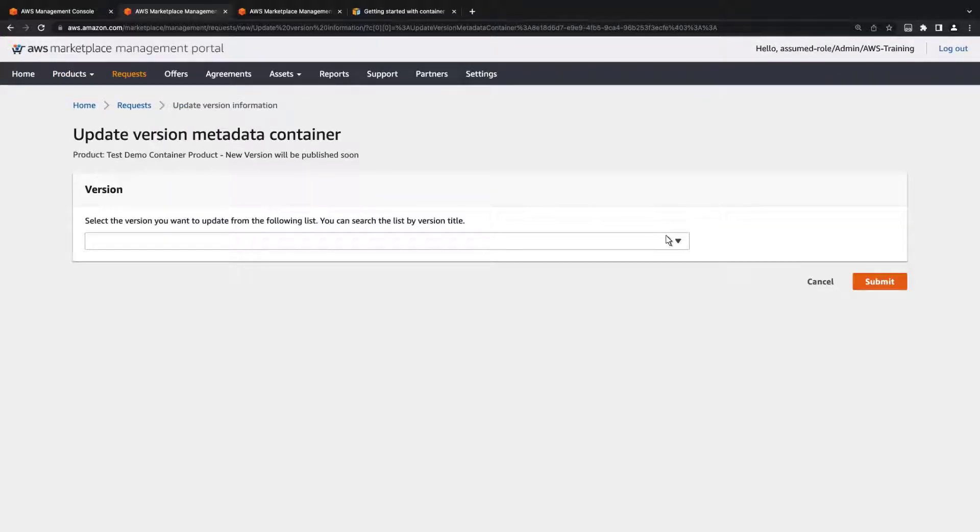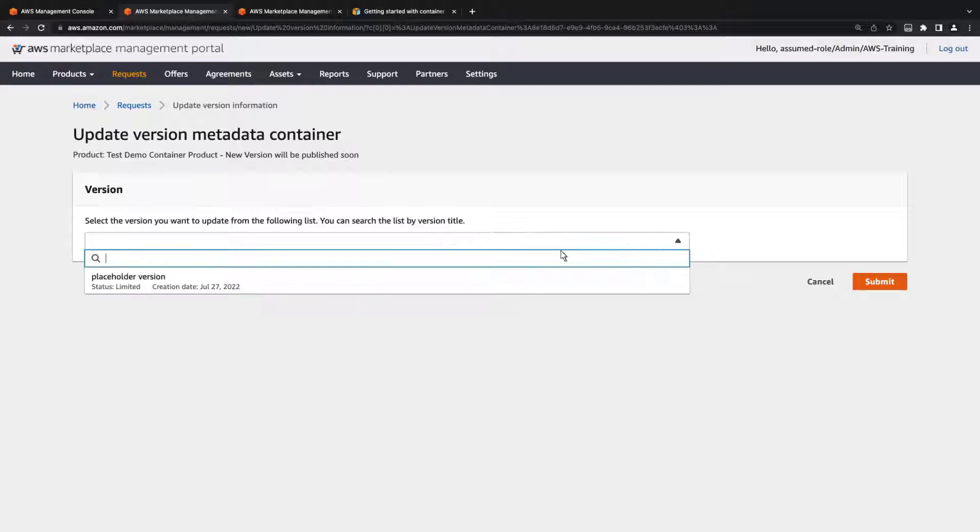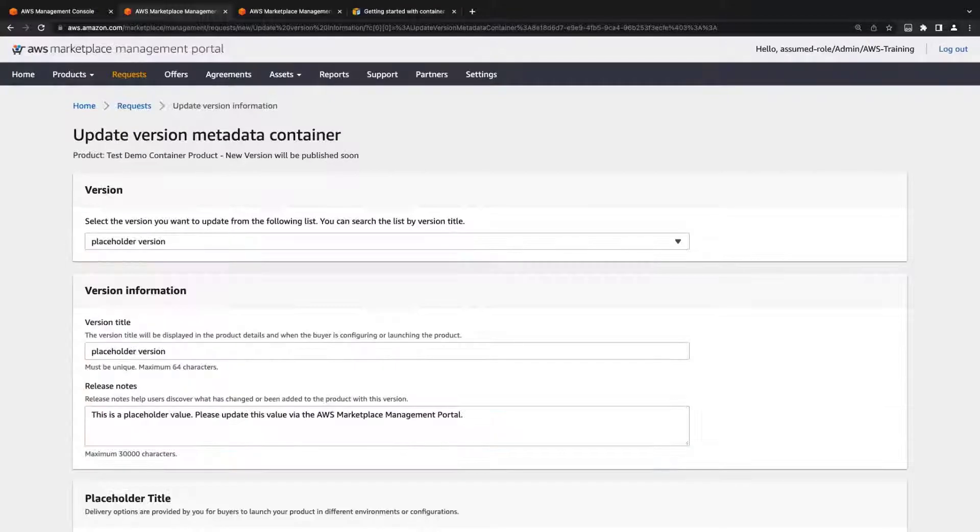From this page, we can select the version we want to update. Here is the information we can modify.